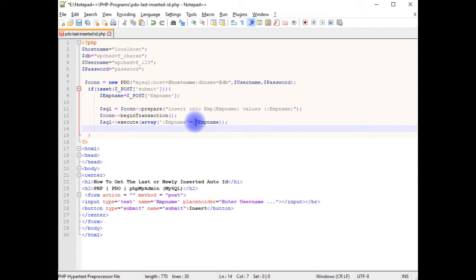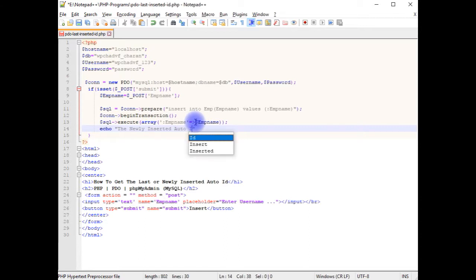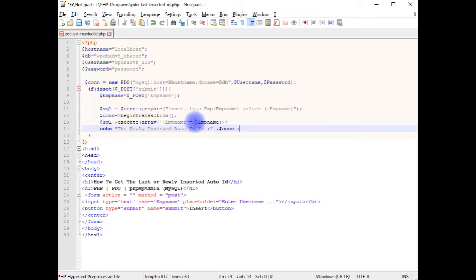After adding execute array method, echo the newly inserted auto ID is auto dot $con. To get the newly or last inserted value of auto ID column, the method call is lastInsertId method we have to use.